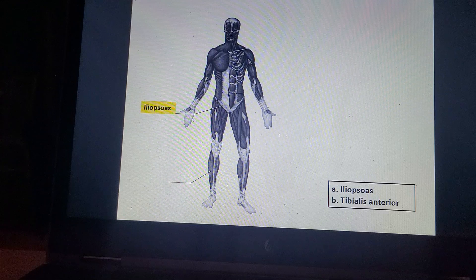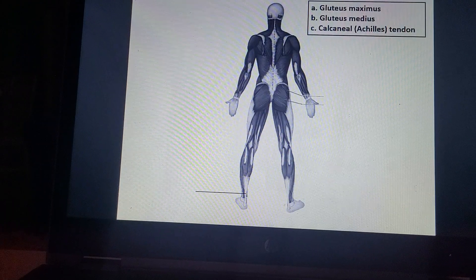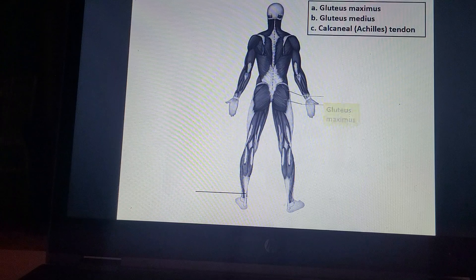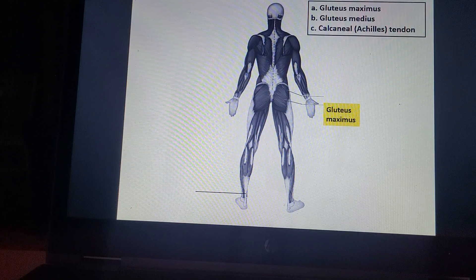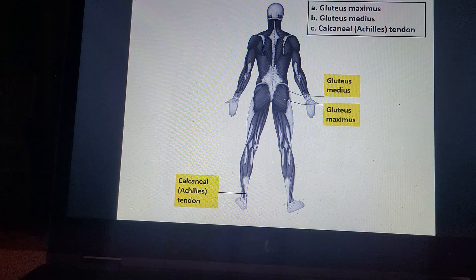Iliopsoas. Tibialis anterior. Gluteus maximus. Gluteus medius. Calcaneal or Achilles tendon.